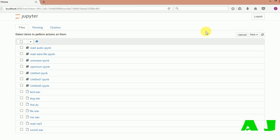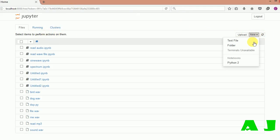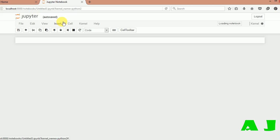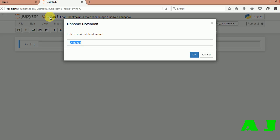Let's create a new notebook, Python 2, and name it as read audio.